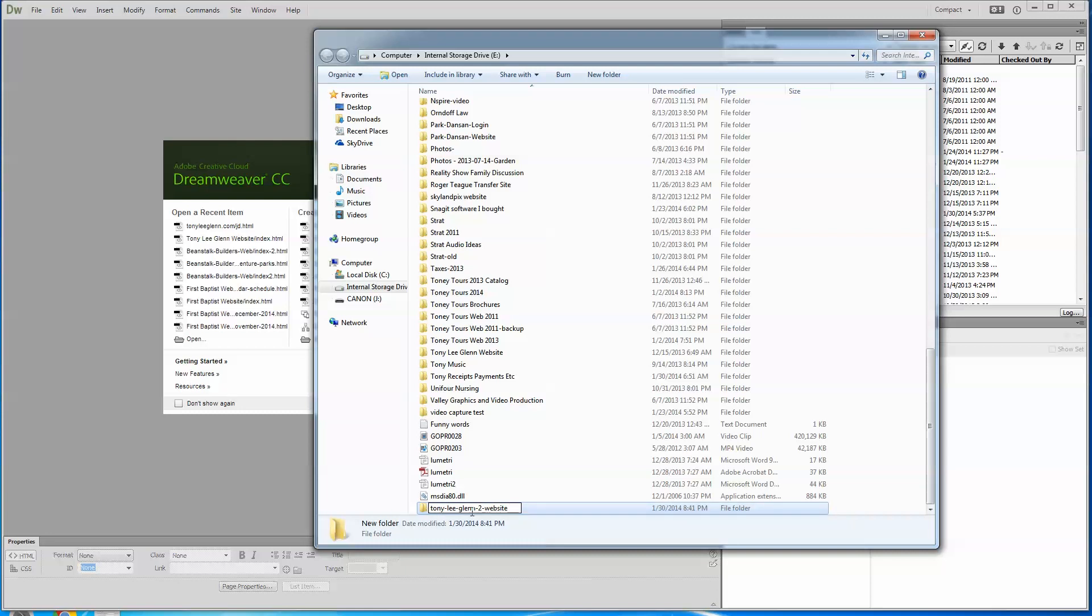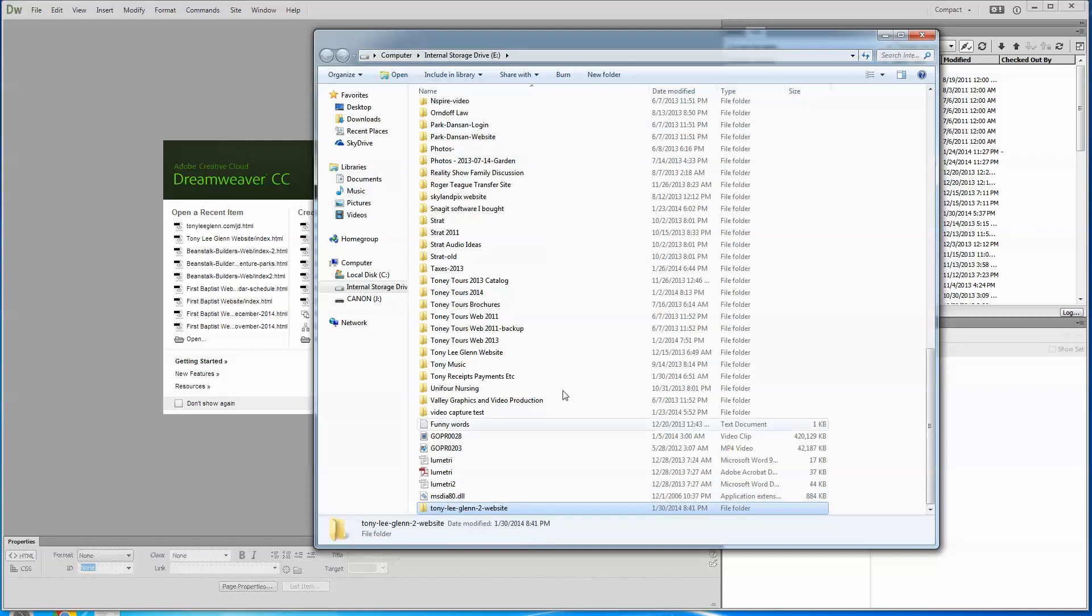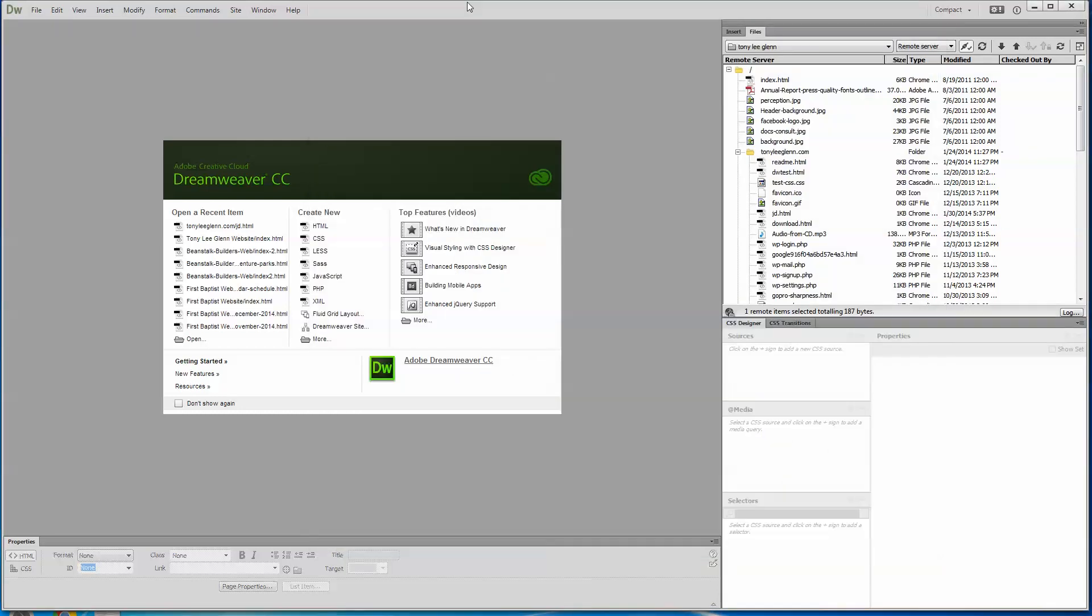This has nothing to do with the web or what the web is going to do. This is just where your site's going to be. So step one is just put a folder where your site's going to reside on your hard drive somewhere. I have this internal storage drive. So for purposes of just playing around here, that's what we're going to do. So I have that. I know it's on my internal storage drive, Tony Lee Glenn 2 website.